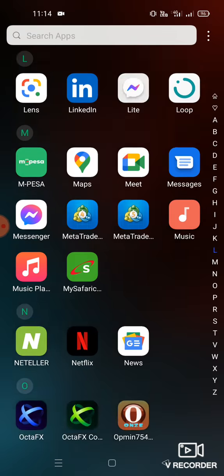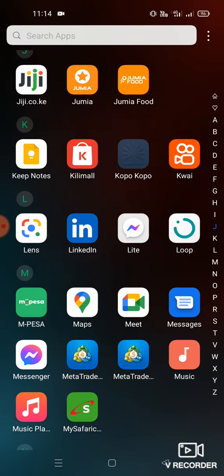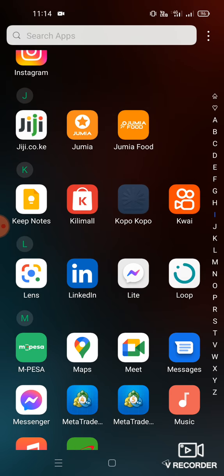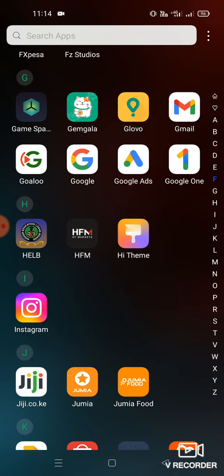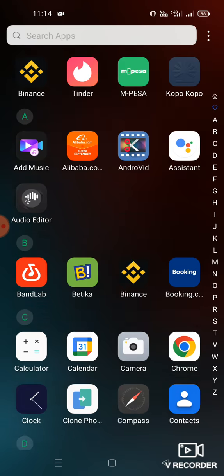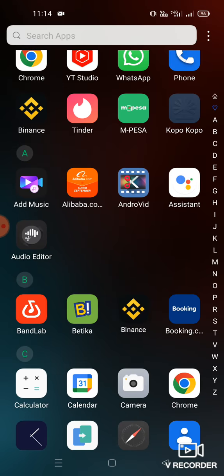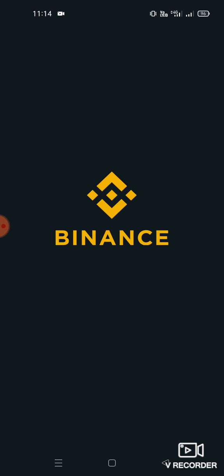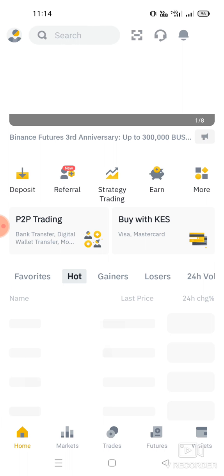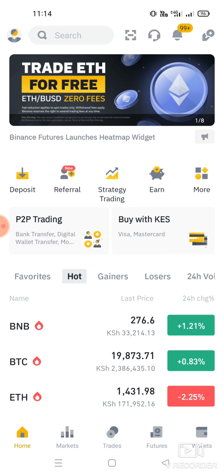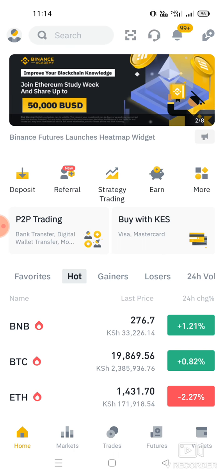So today we're looking at how to convert coins from USDT to USDC to BNB, etc. This is for Binance users only. So obviously you open your account and go to your wallet.